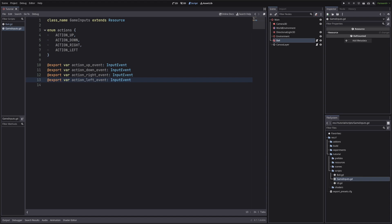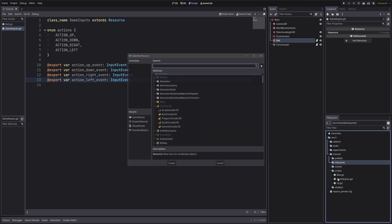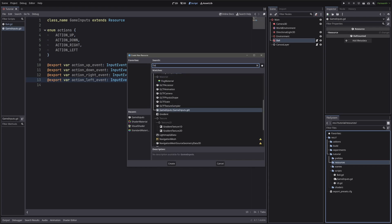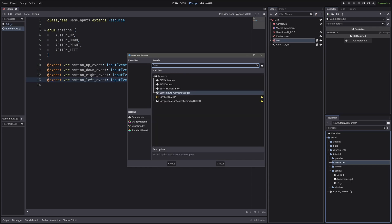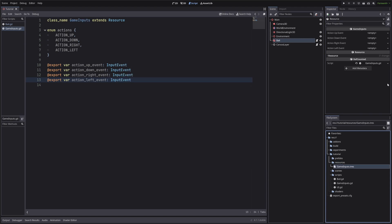In our project, now we can create custom resource. Right click, create new resource. Then select game inputs that we have just created. Let's give a name for our resource. I will also call it game inputs. In the inspector, we have four input events. Let's define them.